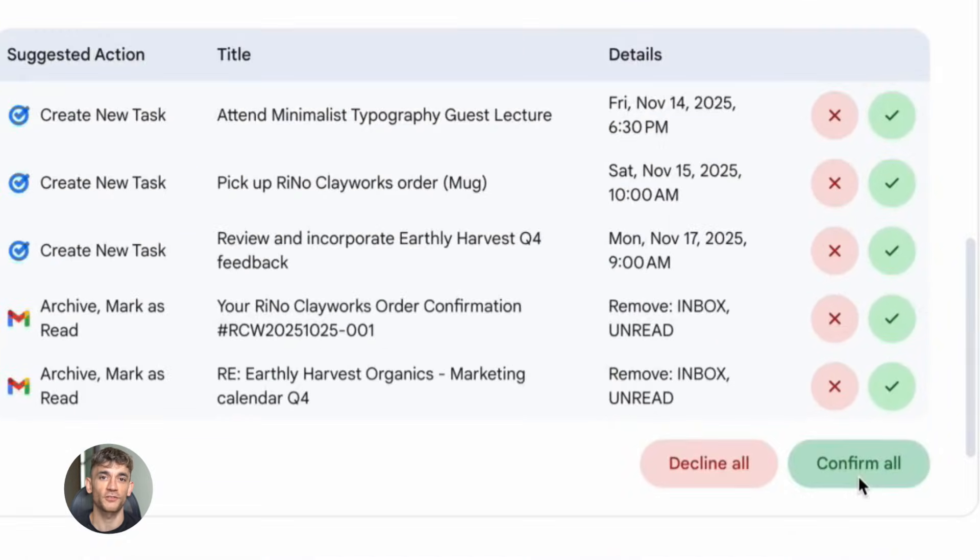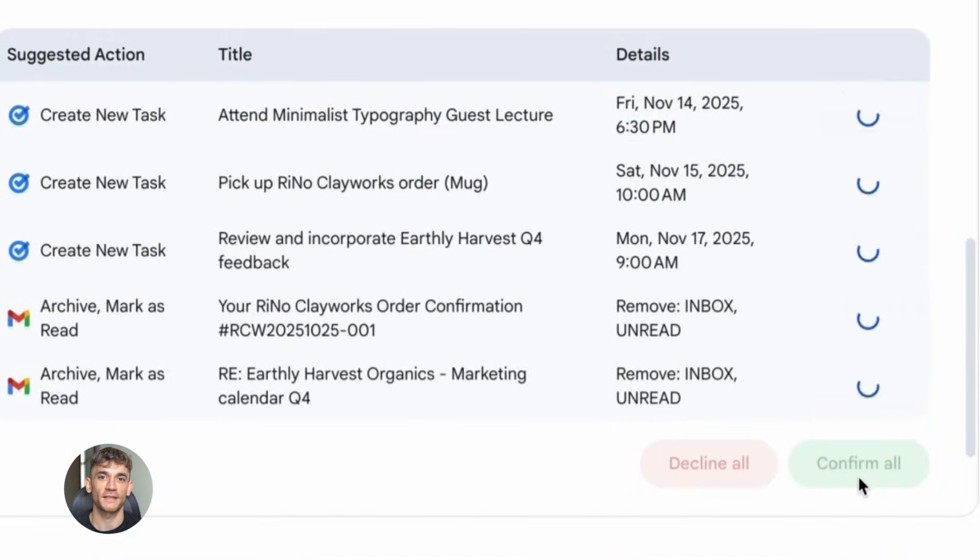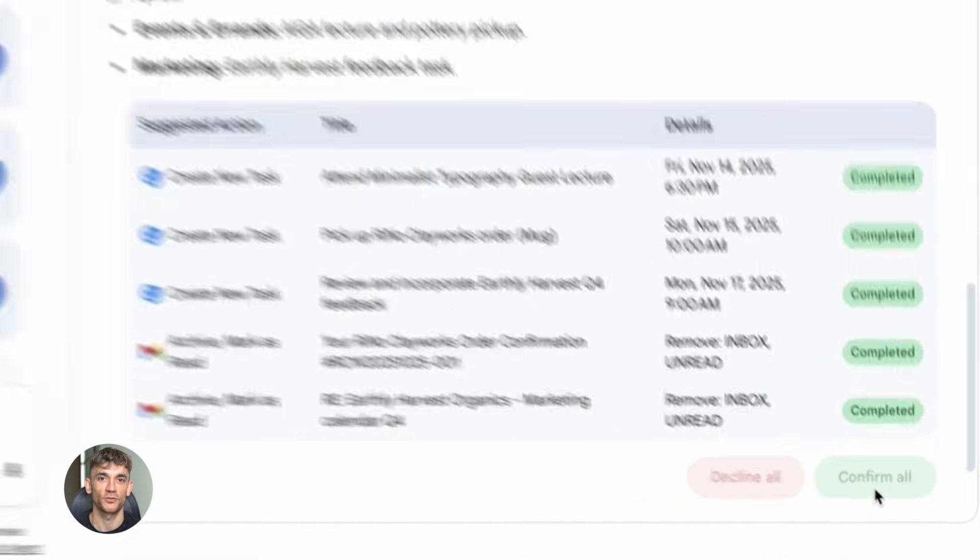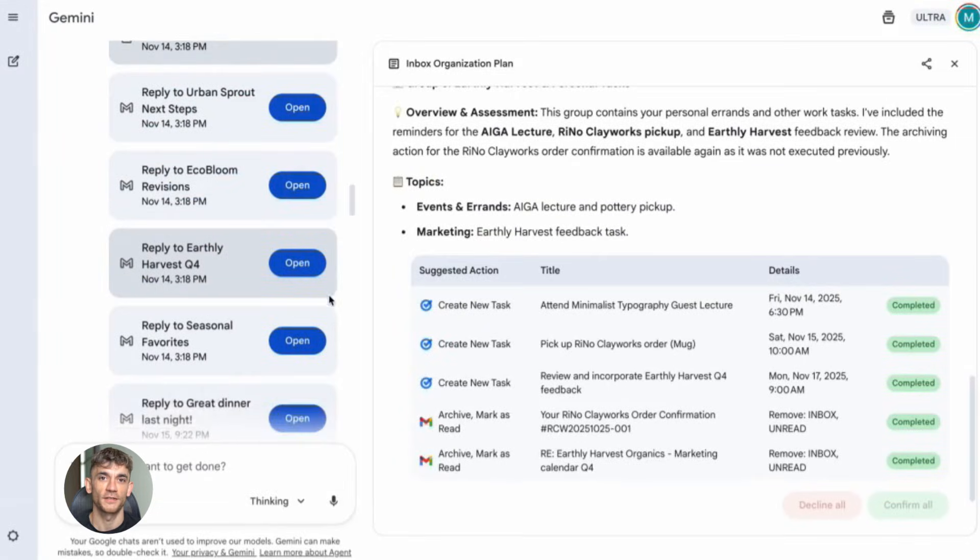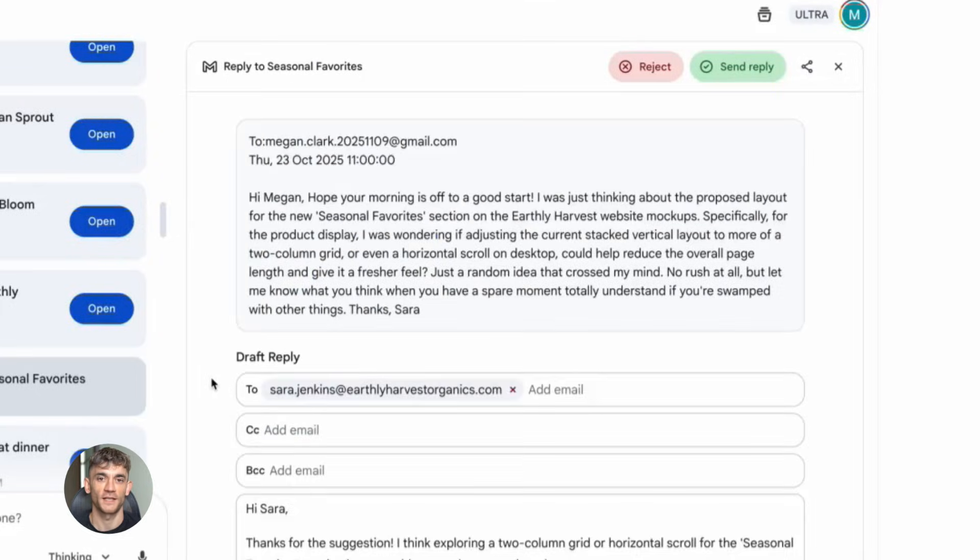The more context you provide, the better the output. This is especially true with Gemini 3.0 Pro, because it can actually handle massive amounts of information without getting confused.